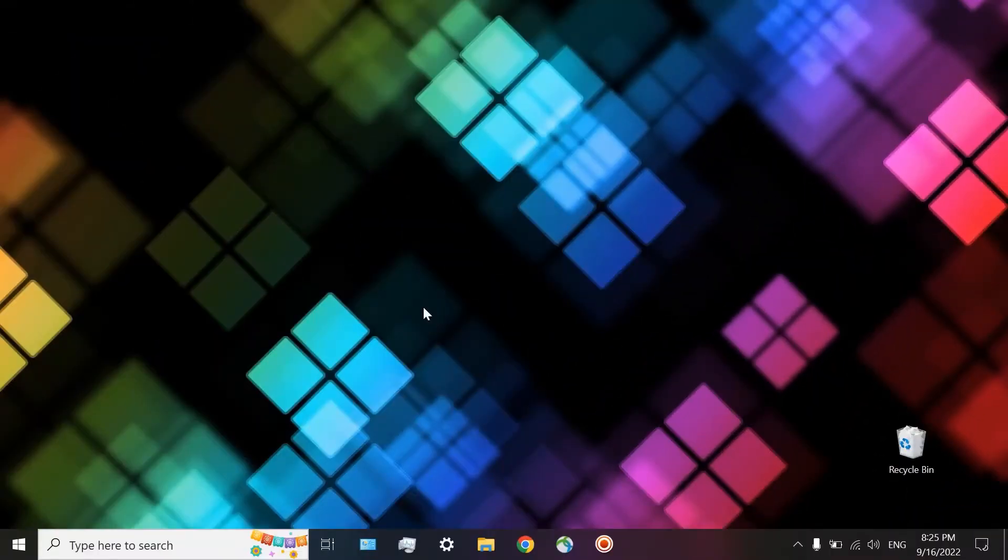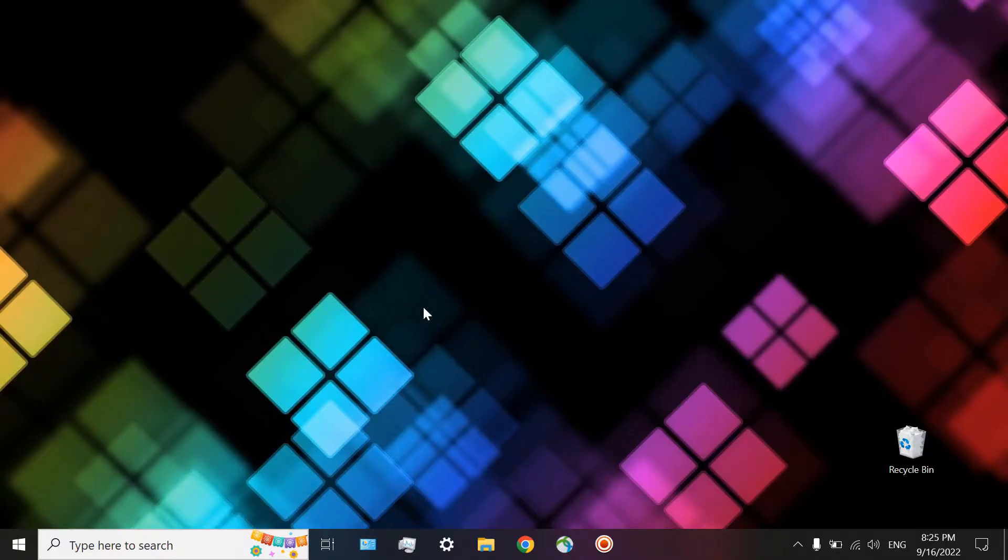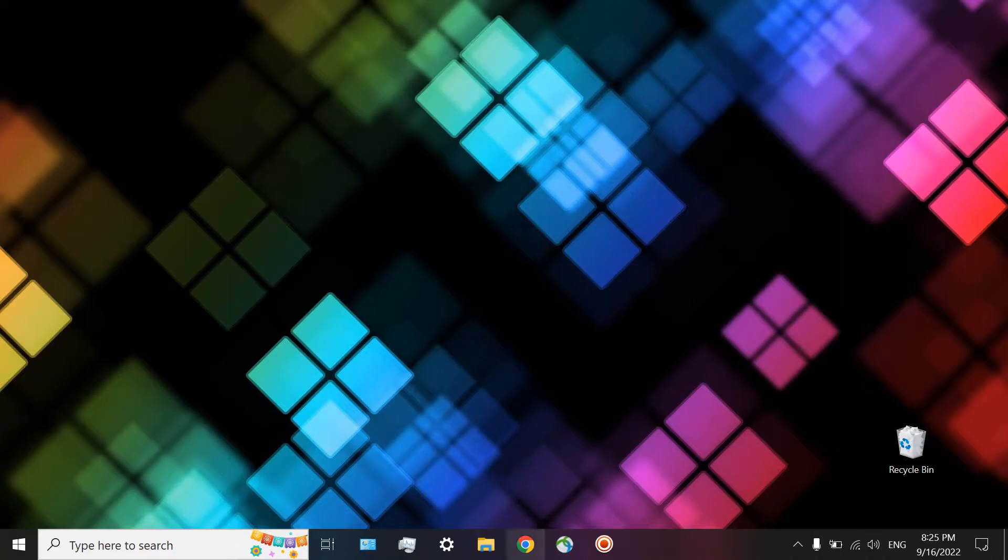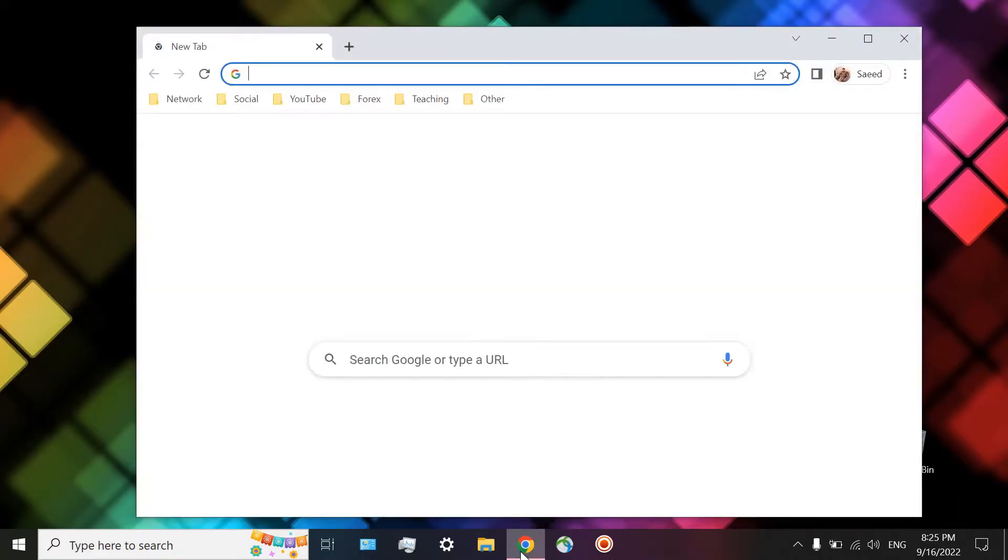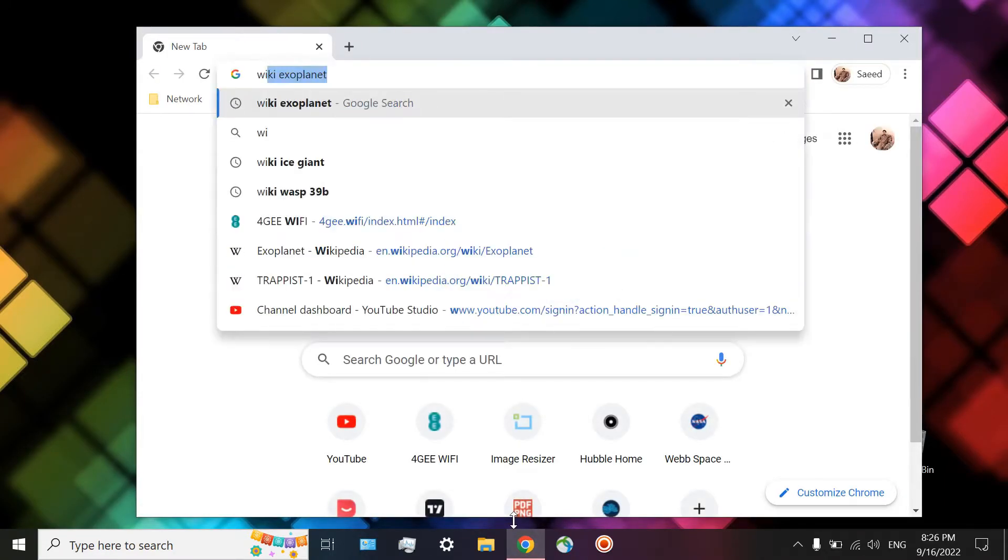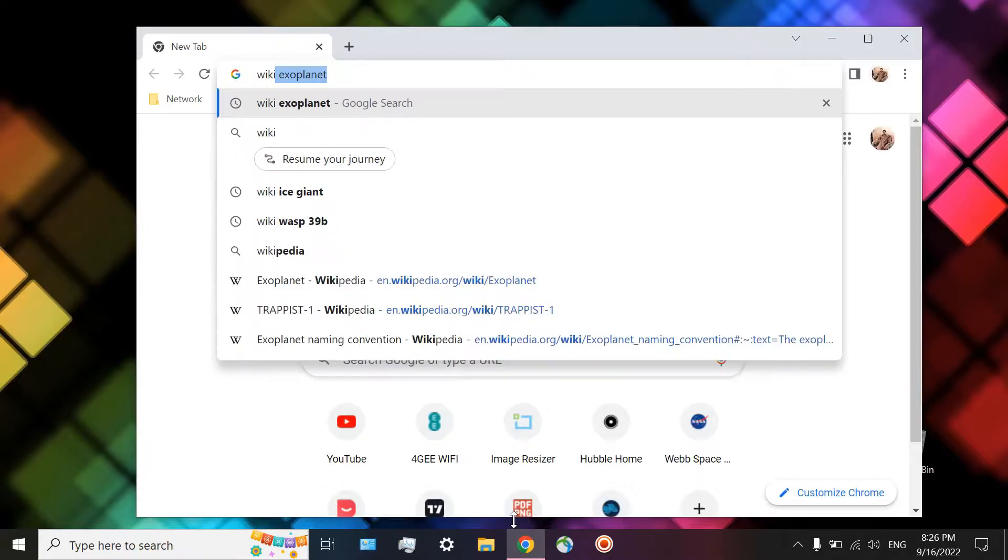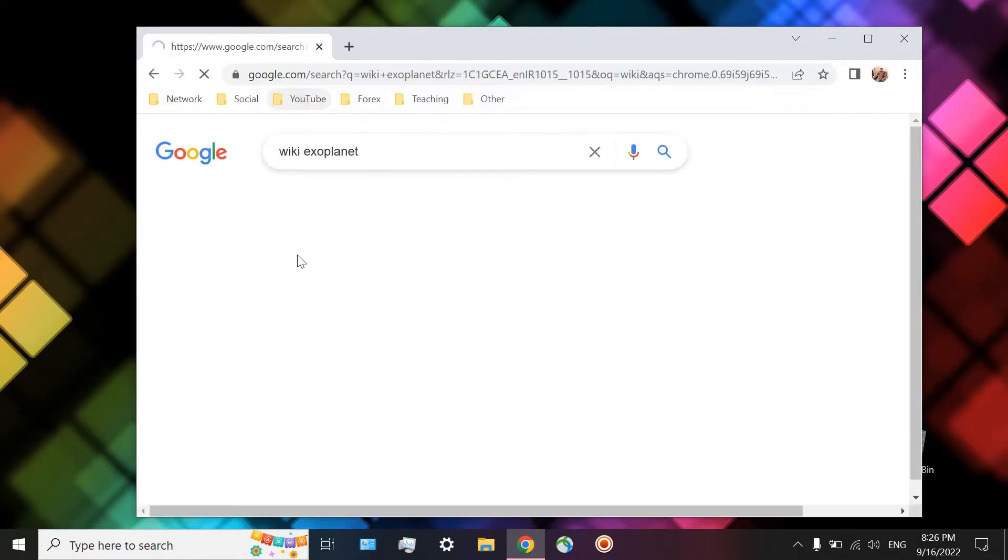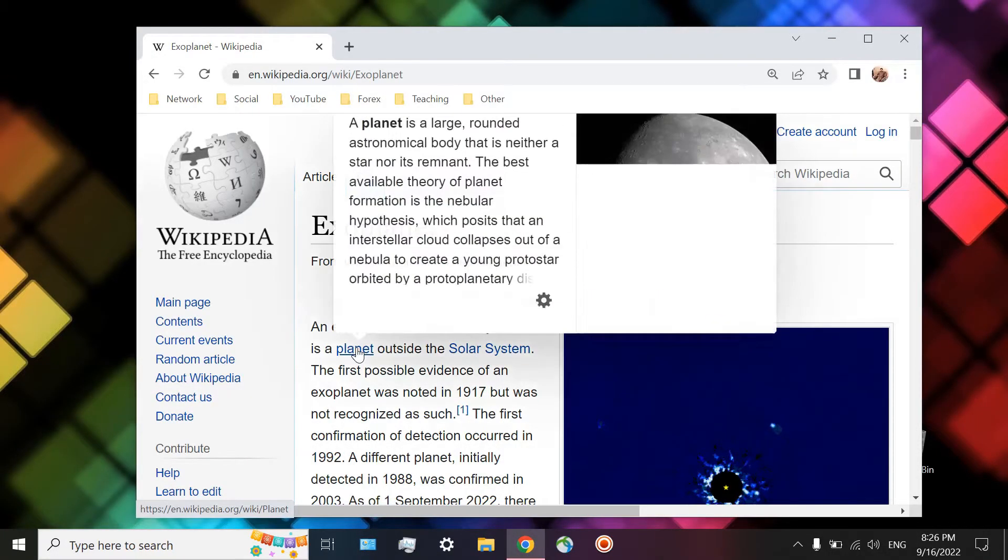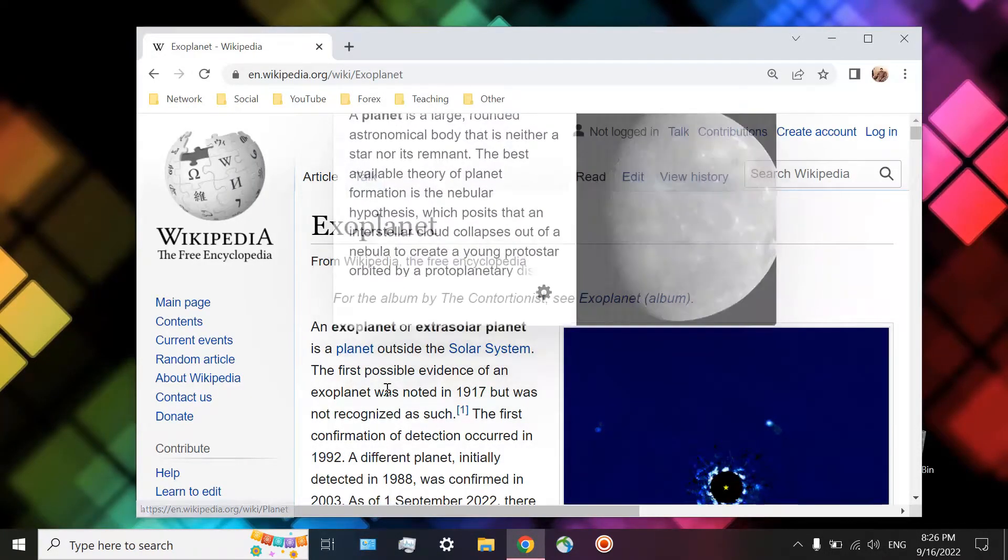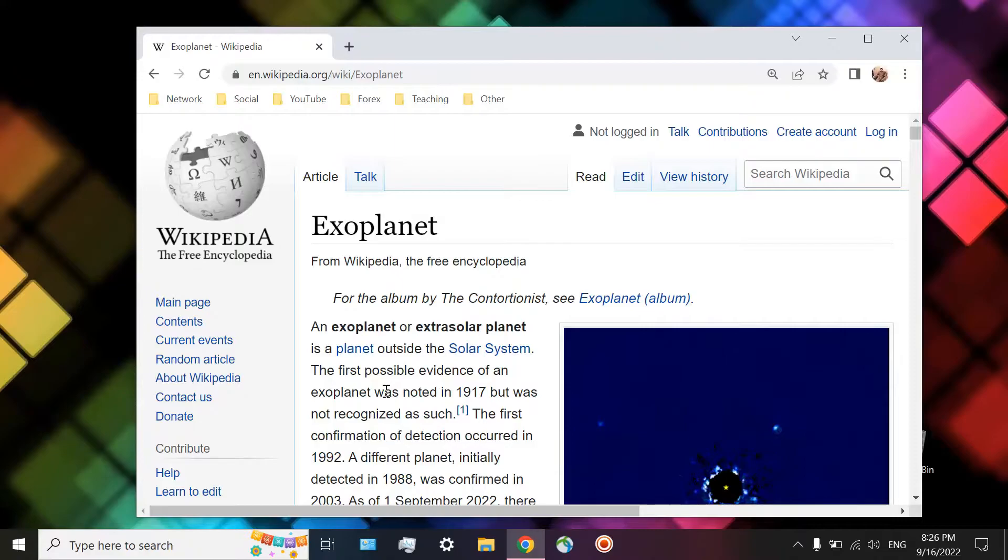You may want to do work on two completely separated projects. One of them, for example, related to doing some research on exoplanets on Wikipedia. Here is an article about exoplanets on Wikipedia. You may want to copy and paste some parts of it into your Word file.